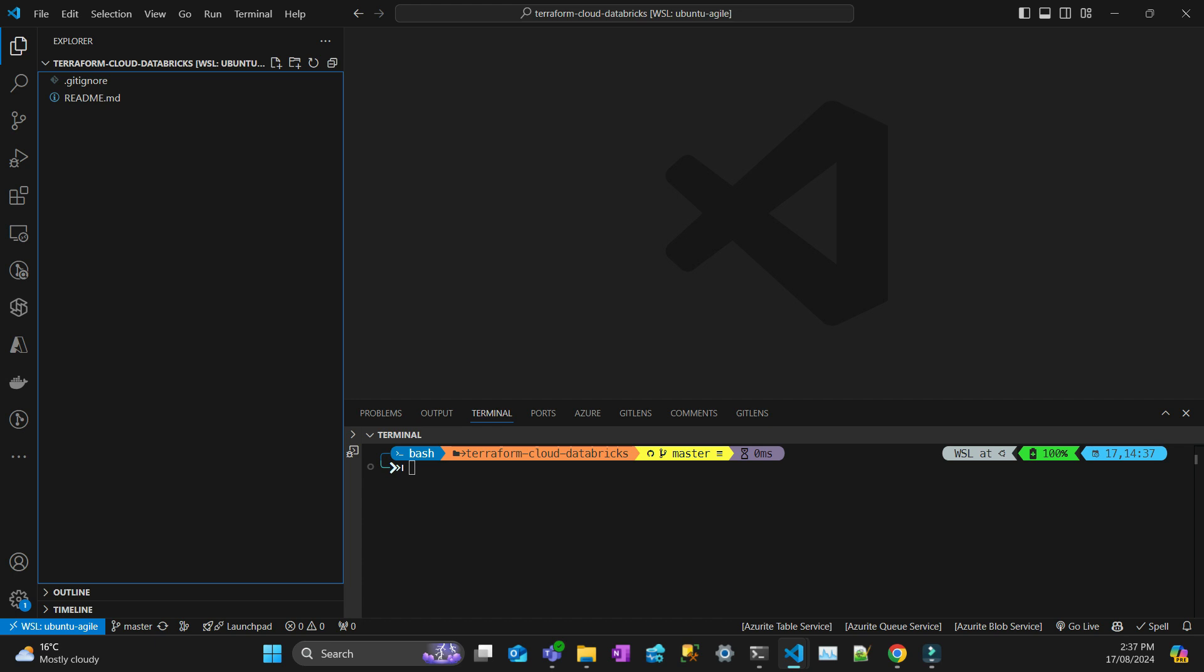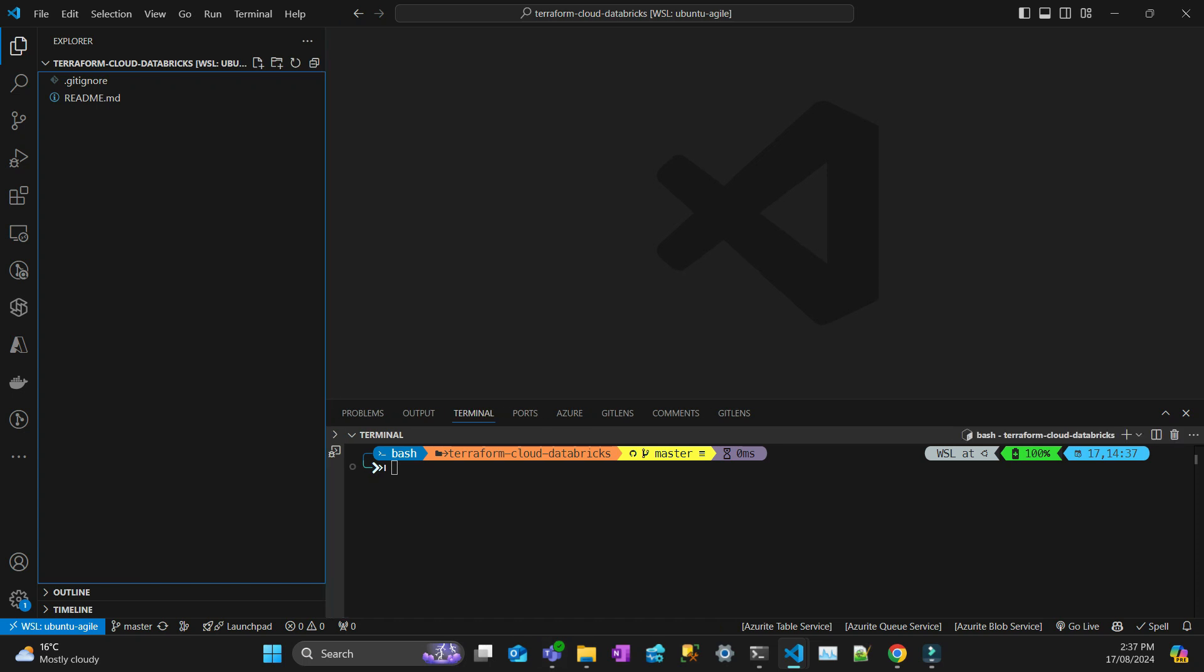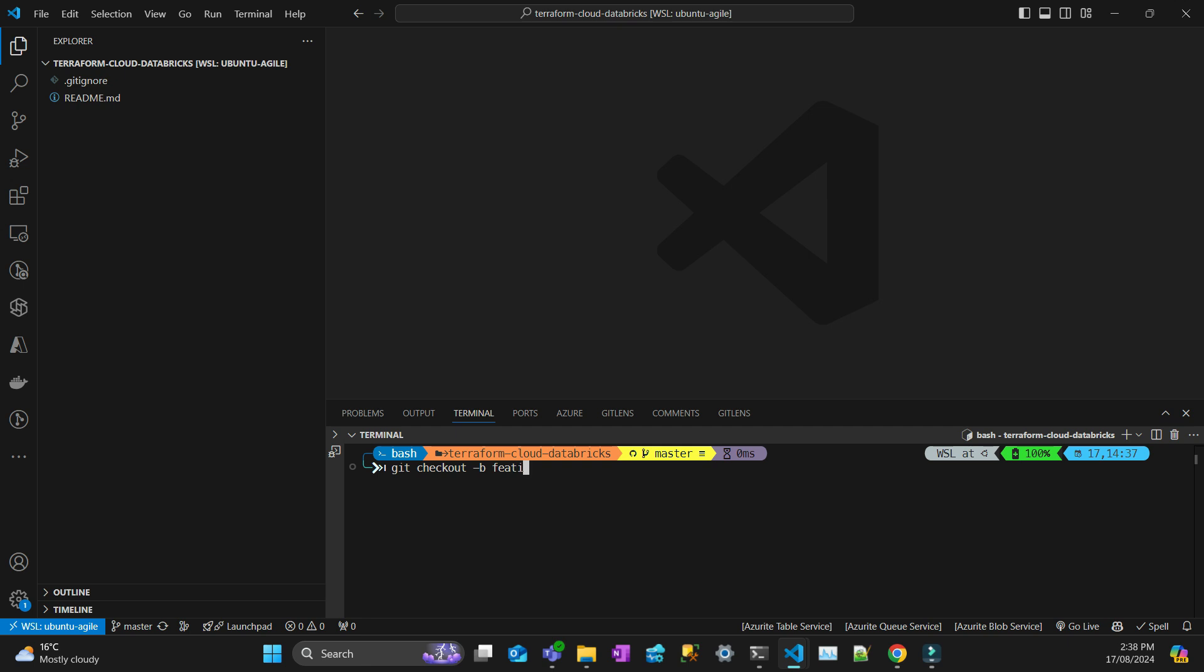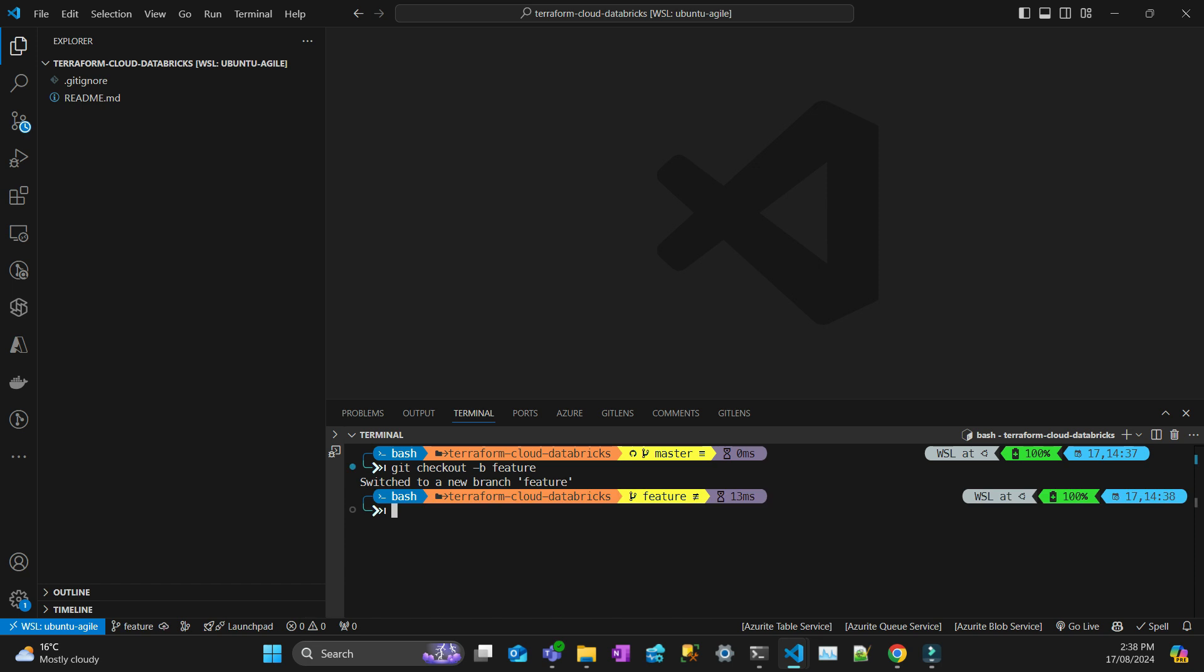So what I'm going to do is because I'm going to work on a feature branch, I'm just going to create a new branch. So git checkout dash B, I'll call it feature, feature branch. Cool. Now it's checked out the feature.